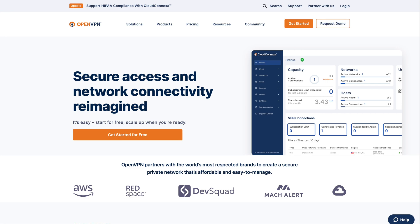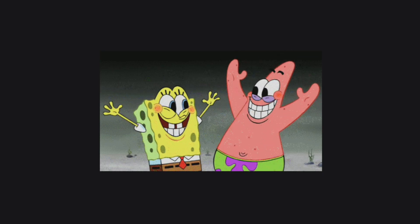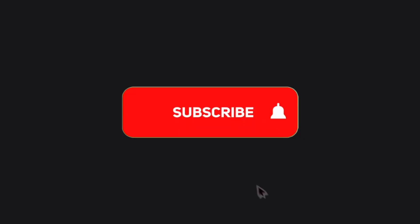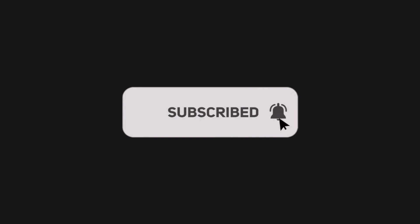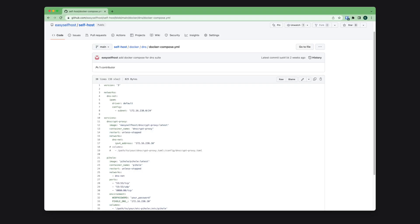That's all for this video. Please consider subscribing for content like this. You can find the Docker Compose file on GitHub and the link is in the description below. Thank you for watching.